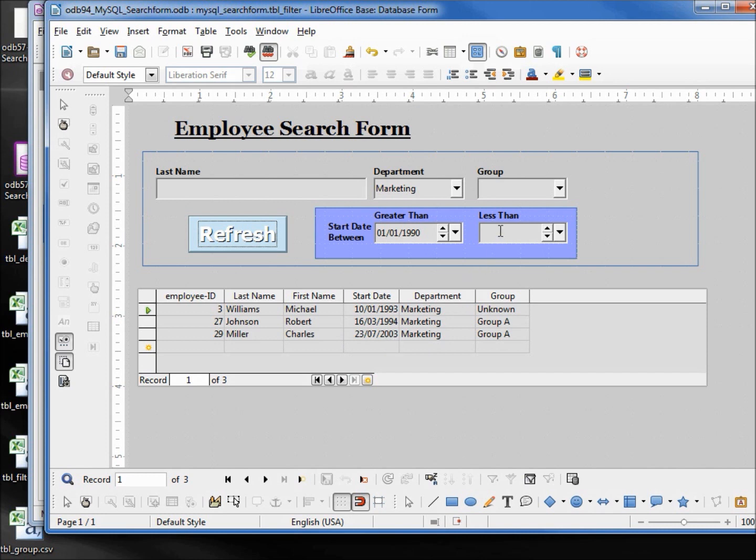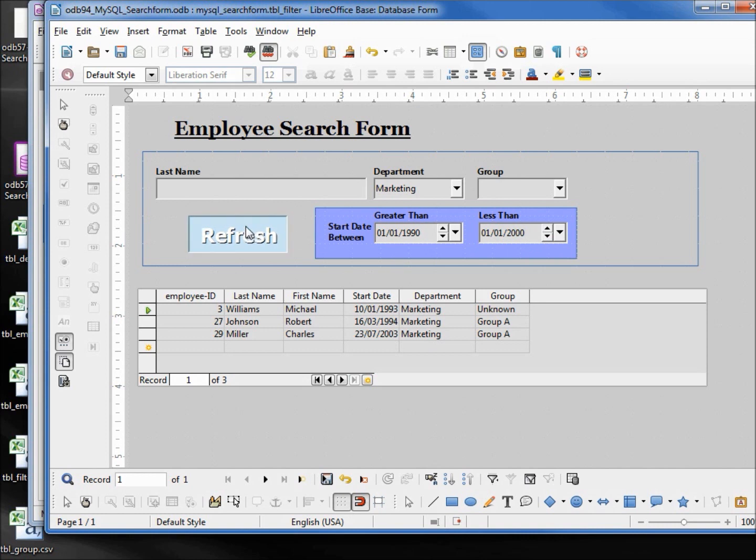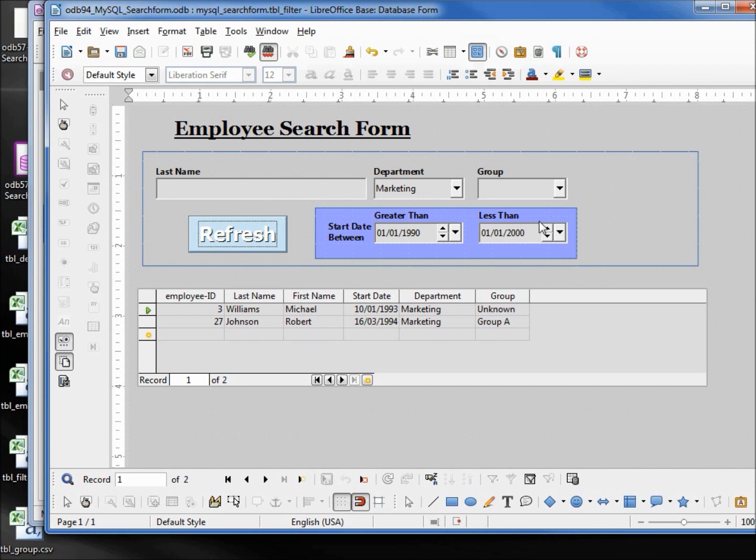So I'll put that into our less than date, 01/01/2000, refresh. So it looks like our date is working, our department and our group.